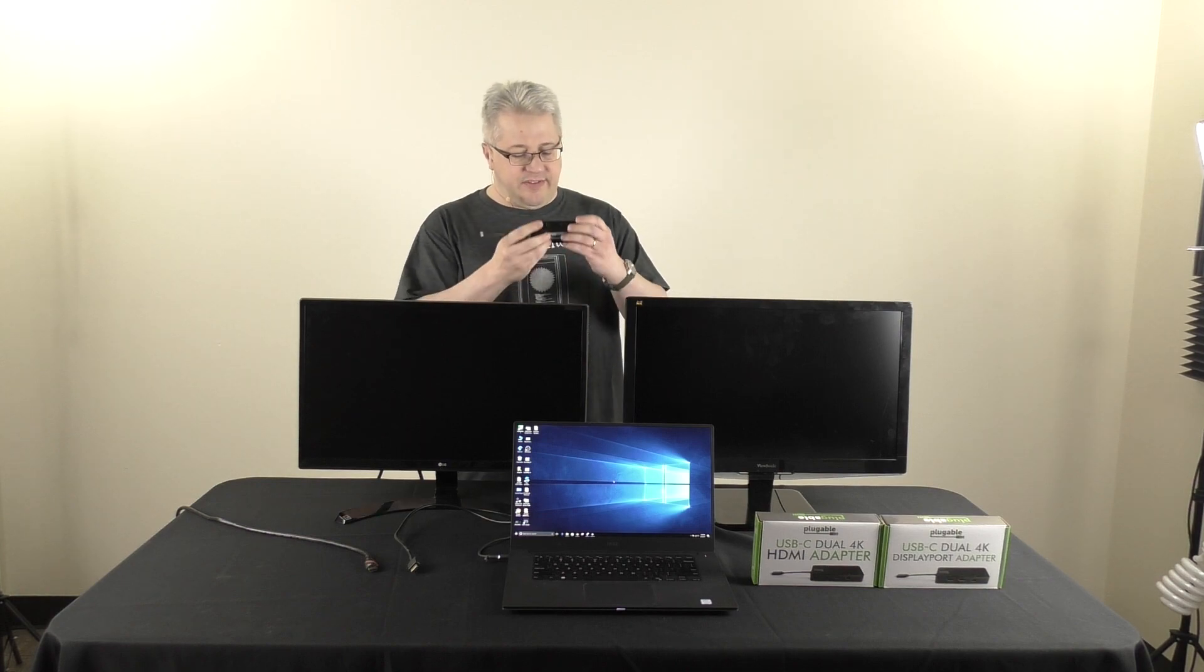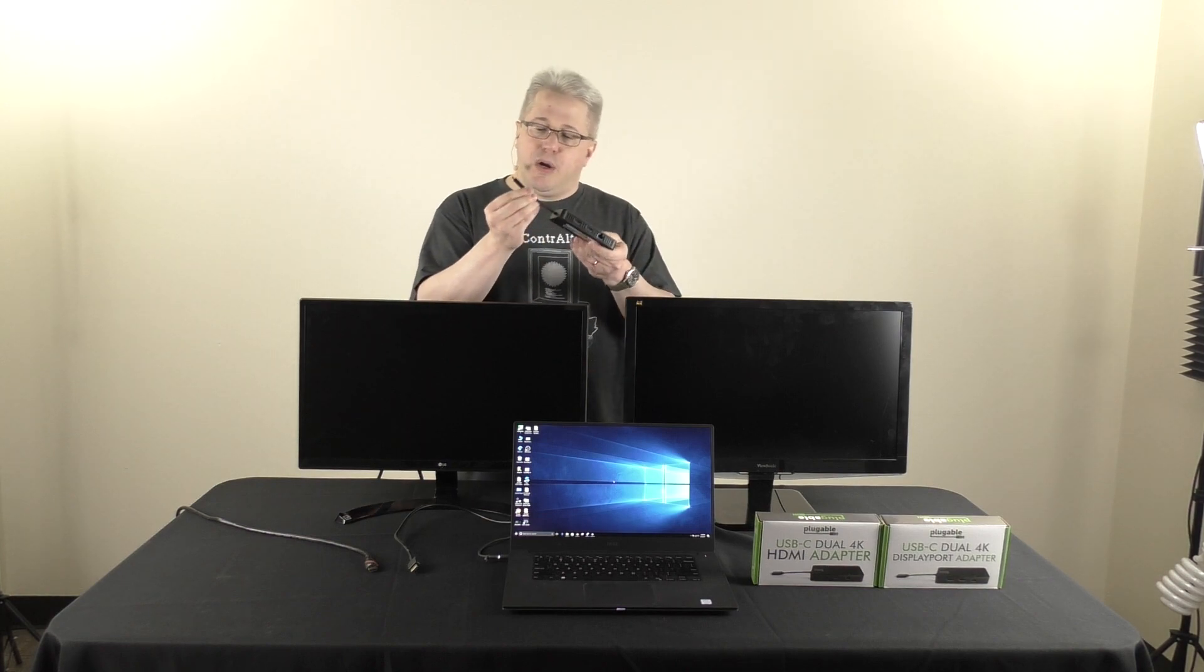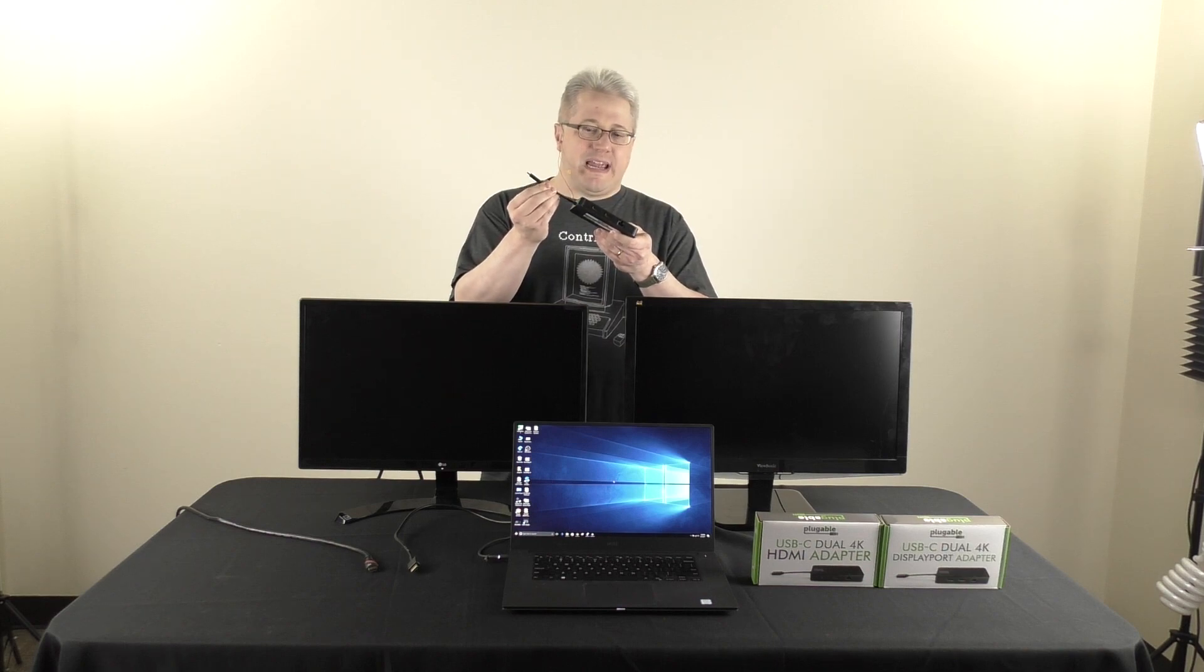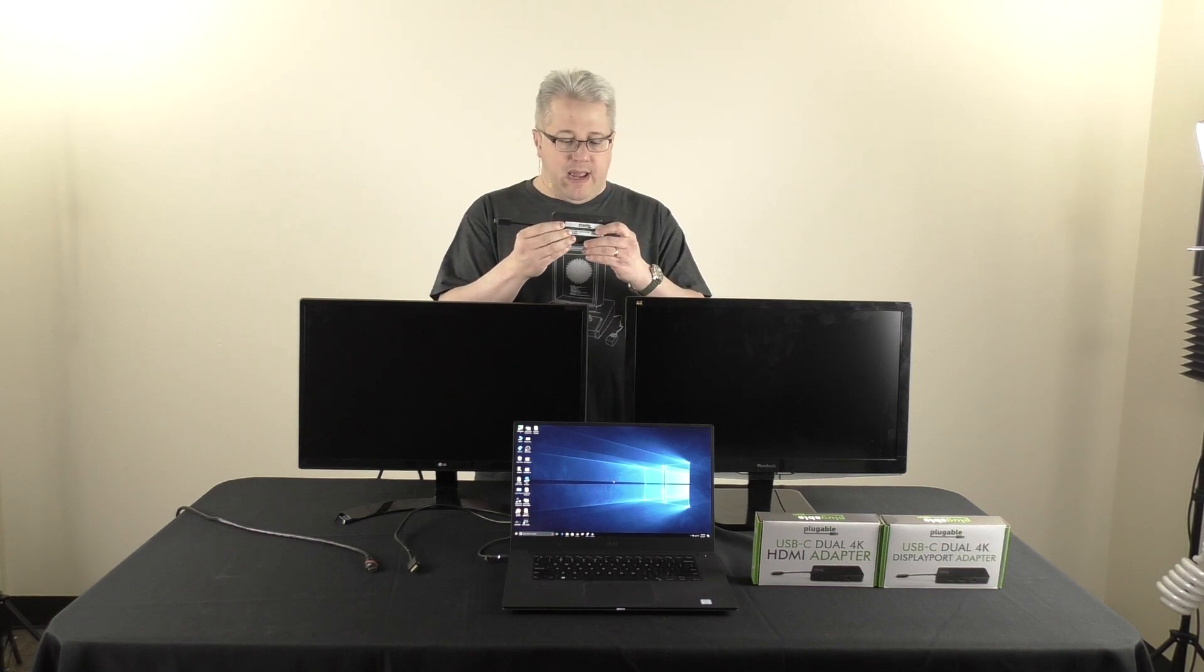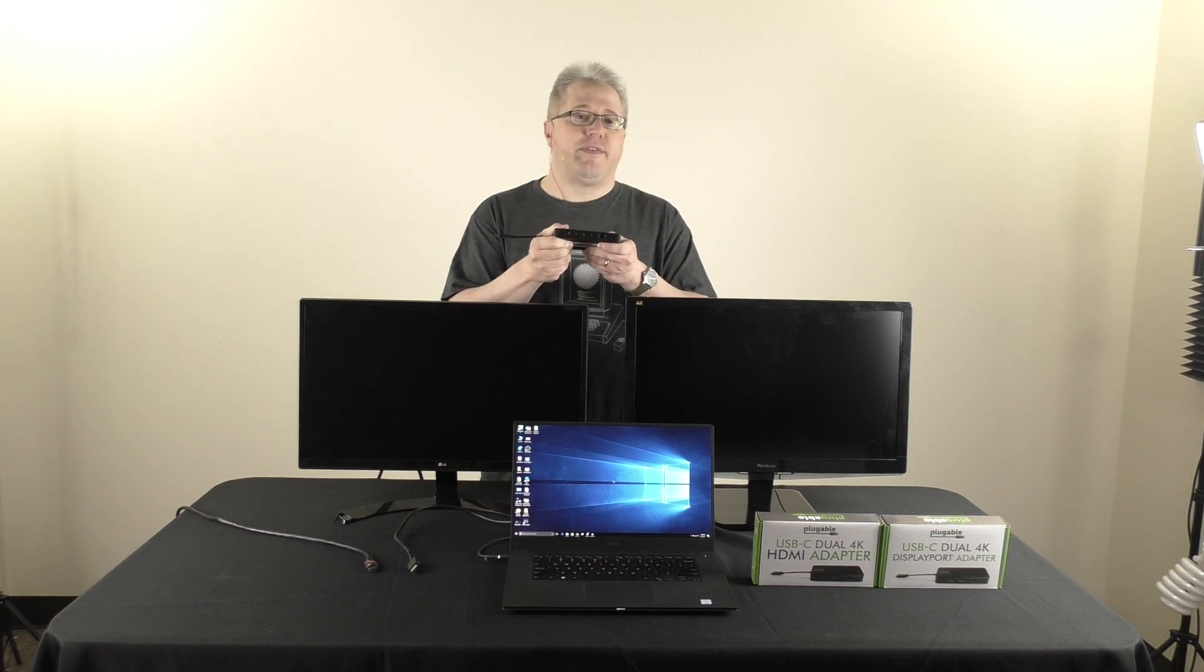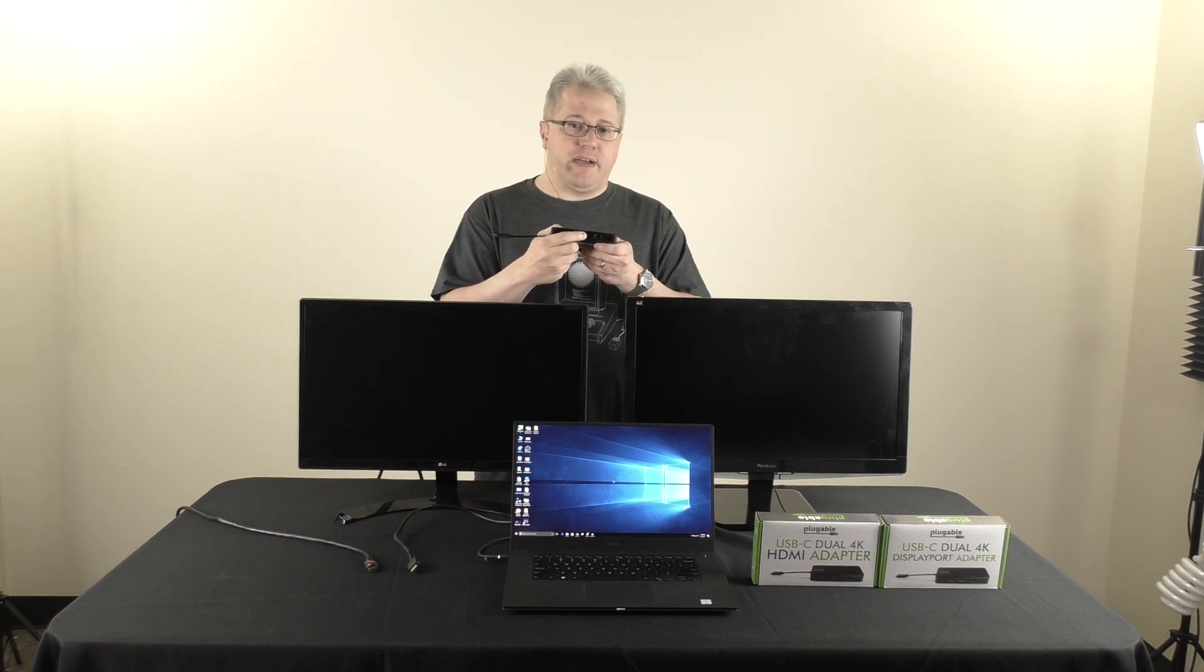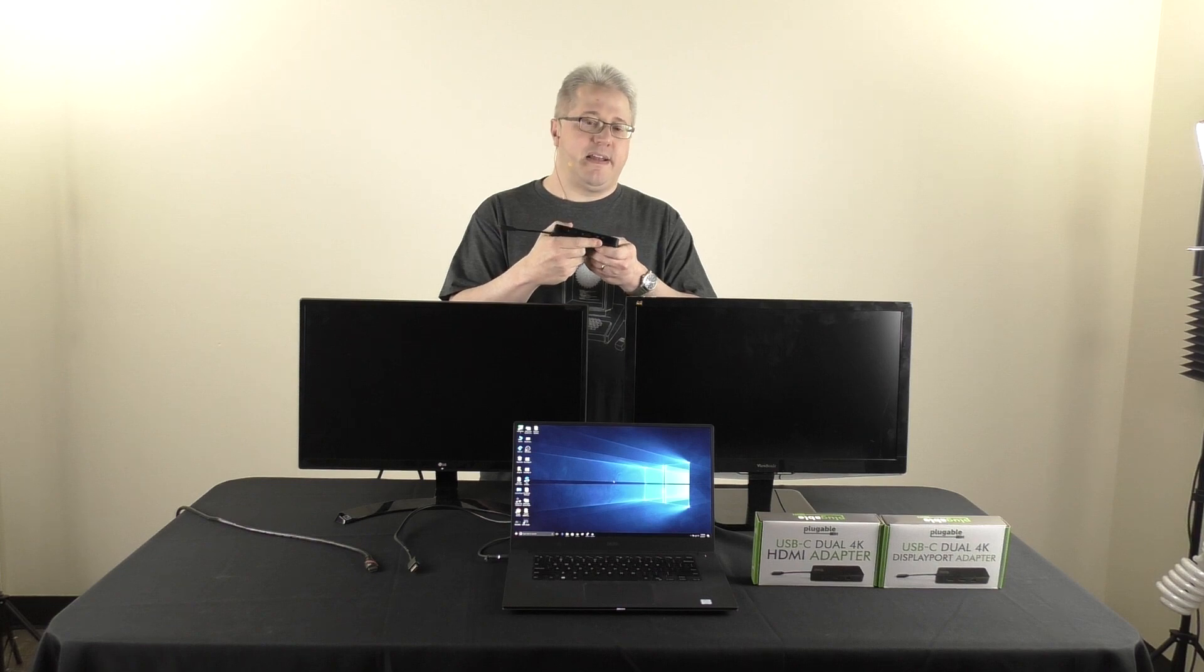What they are is a small box, like you can see, with a male USB-C cable permanently attached to it. And on the adapters, for example this one is the HDMI version, we've got two HDMI 2.0 ports and a Gigabit Ethernet jack.